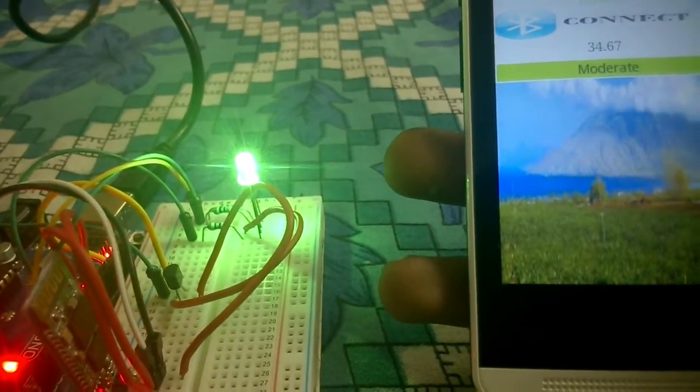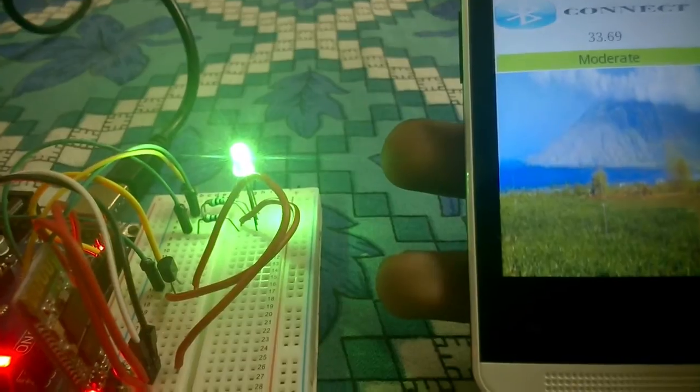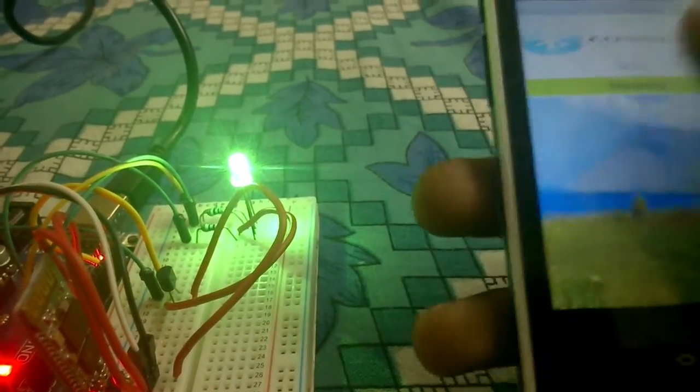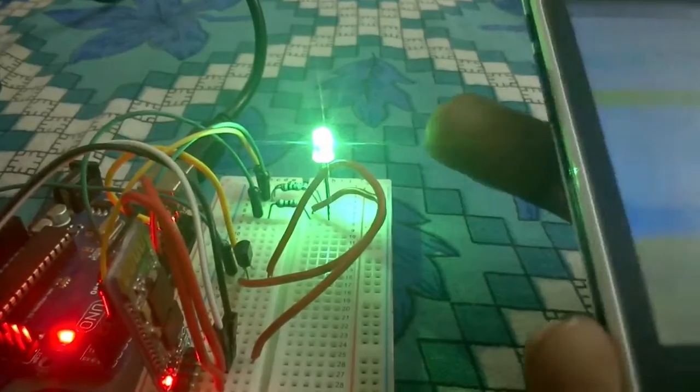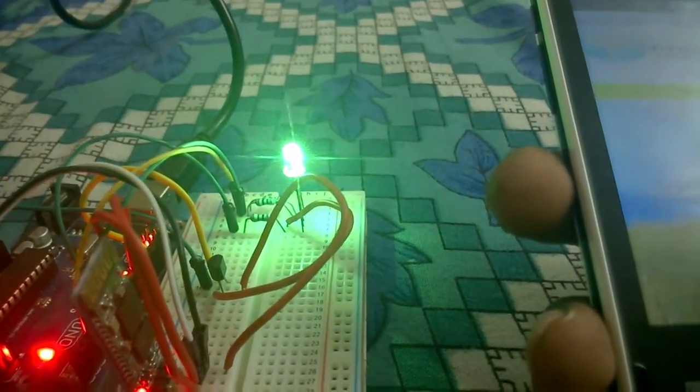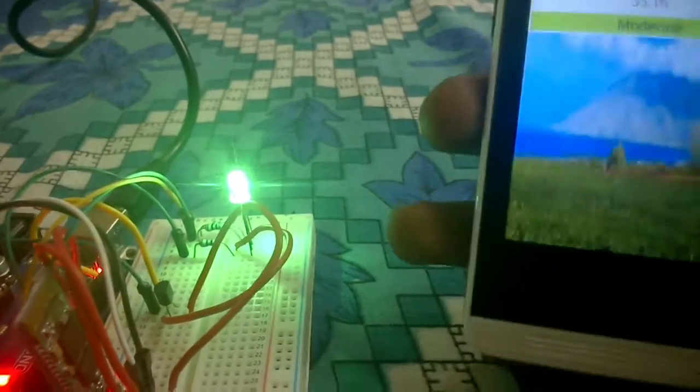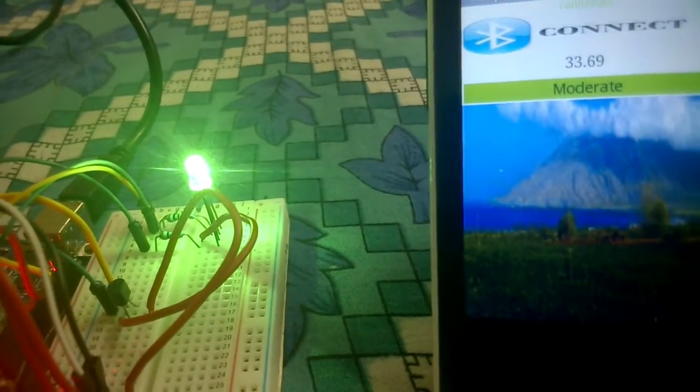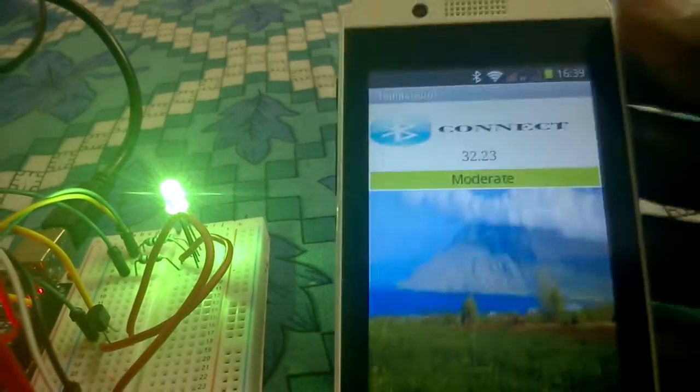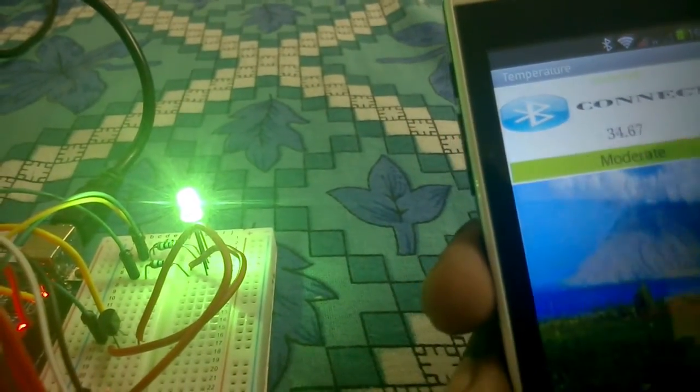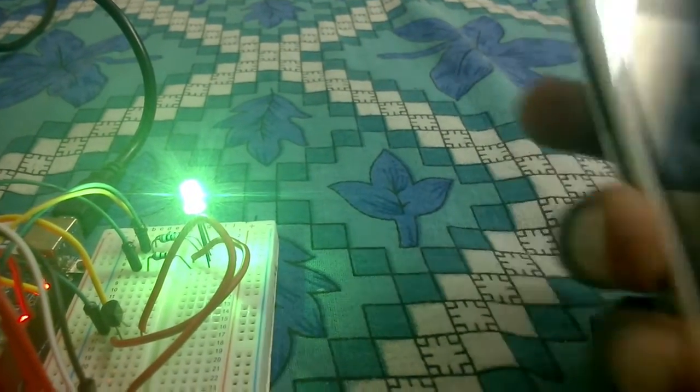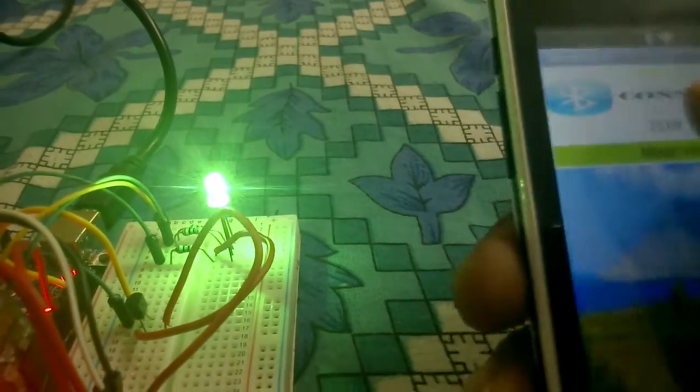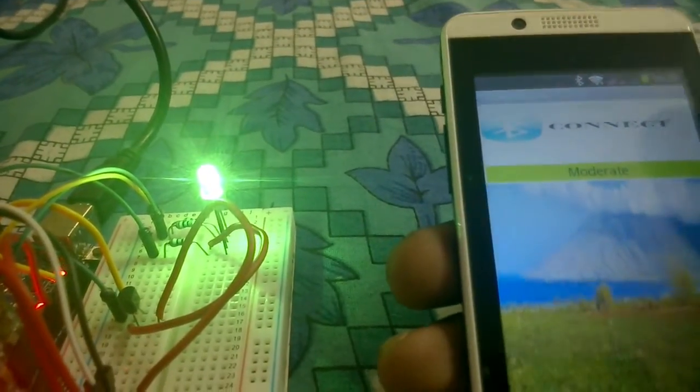So if the temperature falls below 28, then here we will get the cold conditions and the RGB LED light will turn to blue color. So here it's completely turned to green and here also you can see that the text background has changed to green.